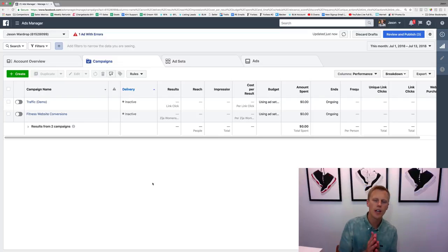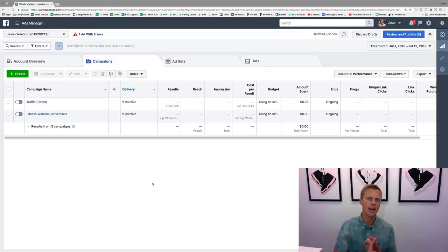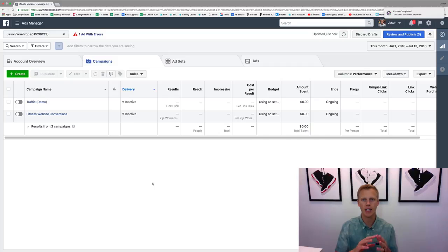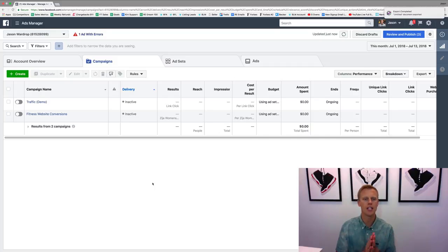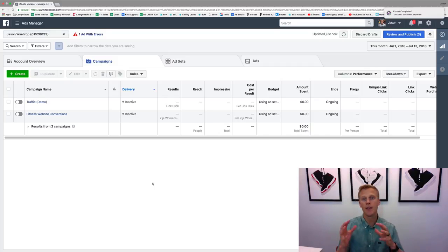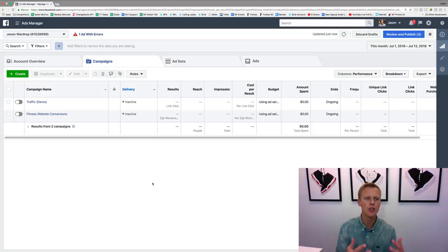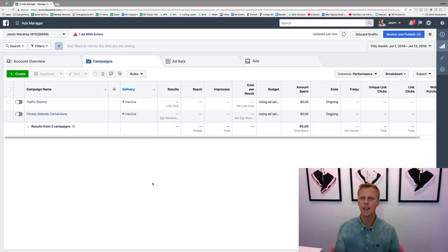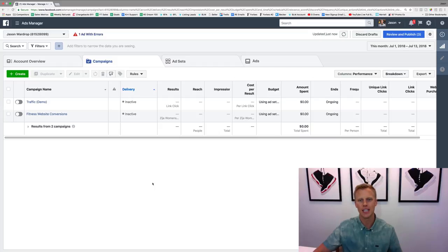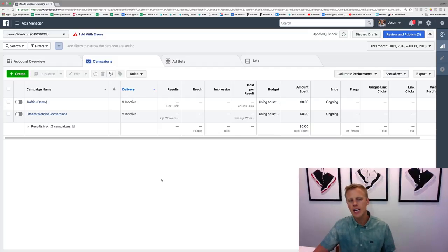Hey guys, so in this video I want to cover the difference between a campaign, an ad set, and an ad—what the differences are between all those—and also talk about the different campaign marketing objectives and when you should use each one, what they do, what they mean, all that good stuff.